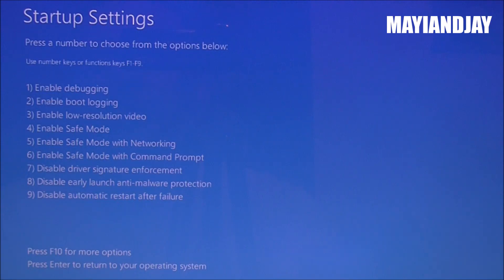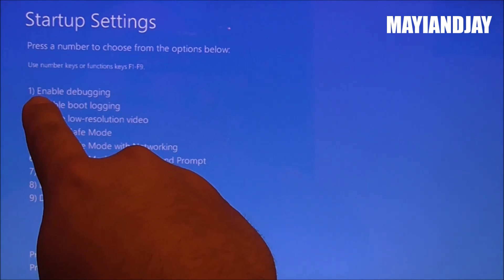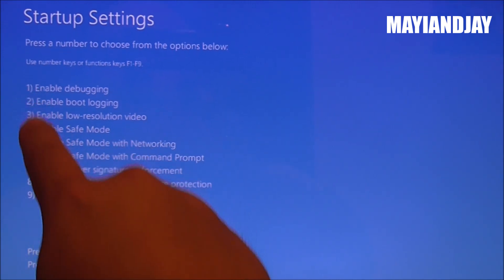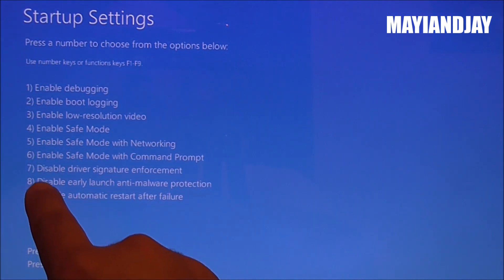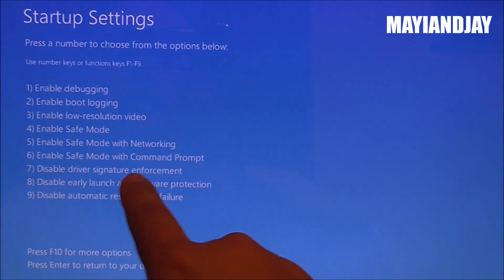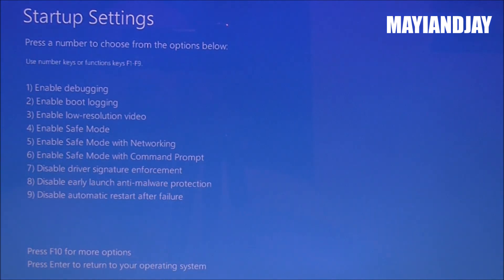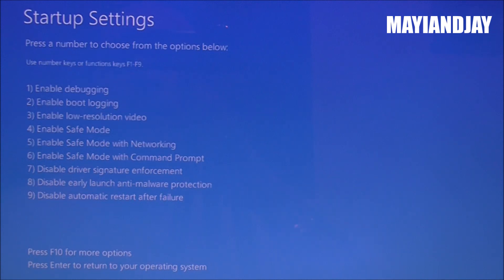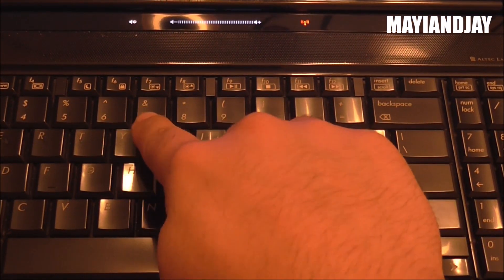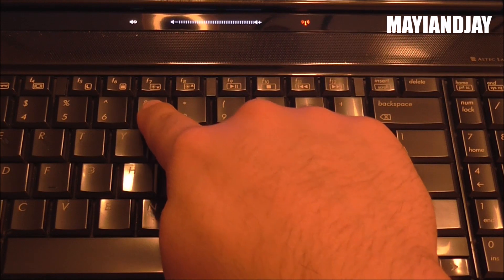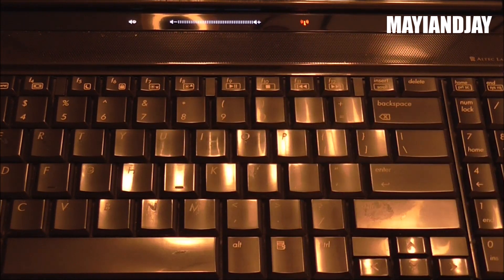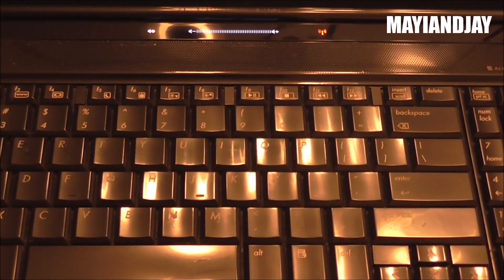Once you get to the Startup Settings, the next thing you're going to see is options numbered one through nine. You want to select number seven. On your keypad, just press number seven — just the way I'm doing it right here — and your computer is going to restart.